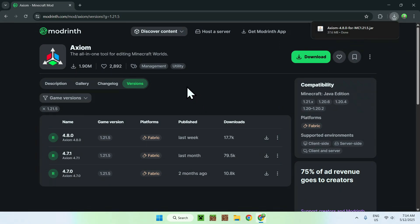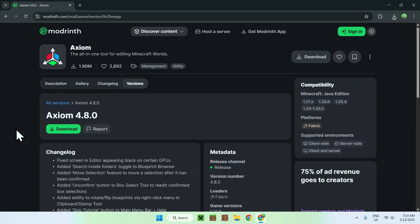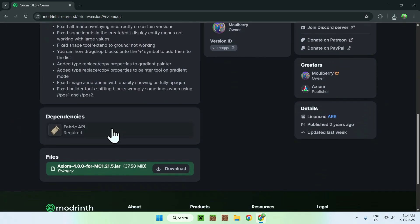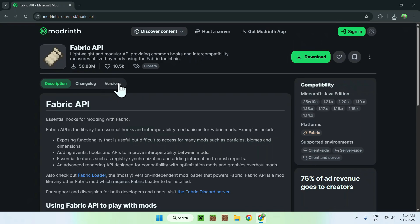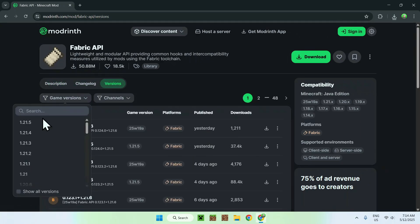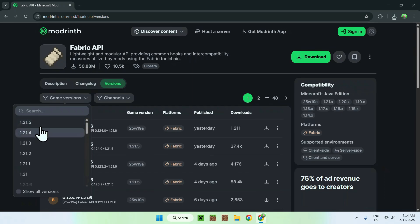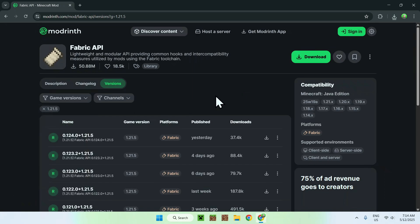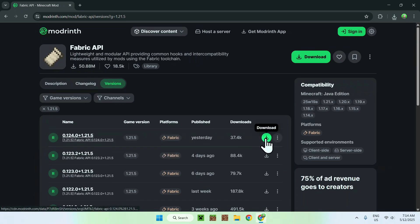You do need one dependency, which is Fabric API. To get Fabric API, just click the version name for your version and scroll down — you'll find dependencies here: Fabric API. Just click on the button and you'll find Versions. Click that button and go to Game Versions, and find the same game version you selected for Axiom — 1.20.5 or 1.20.4, for example. Find a release for your version, which will also be for Fabric, and just click the green download button. And now you're done with Modrinth.